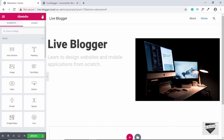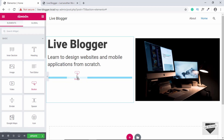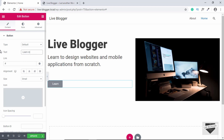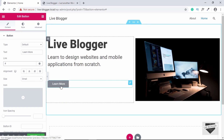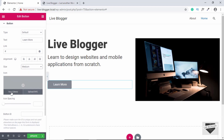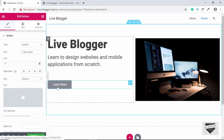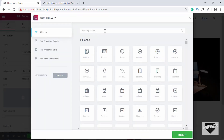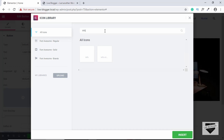Now lastly, we will add a button. Drag the button widget to the left part of your section. For the text, we'll type Learn More. You can provide a link for your button so whenever someone clicks it, they'll be taken to a different page. We'll set the size to Medium. We can also add an icon to our button — click on the plus button, search for info, and select an icon. Then click Insert.